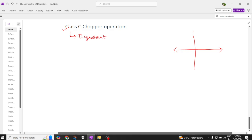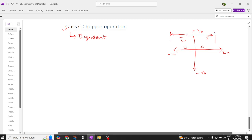What are those two quadrants? Here I am taking the current as plus I naught, and here the current is minus I naught. Here the voltage is V naught, and here the voltage is minus V naught. So this operates in the first quadrant as well as the second quadrant. In first quadrant, class A chopper is used; in second quadrant, class B chopper is used. To operate in both first and second quadrant, we need to use a class C chopper.